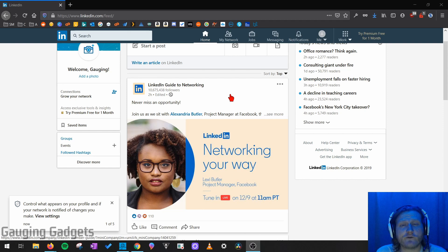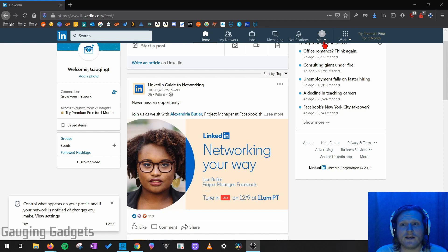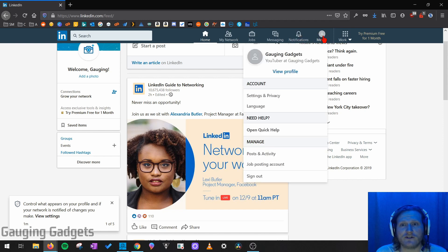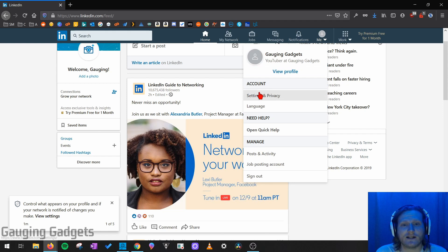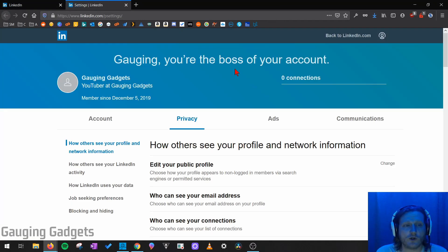All right, so let's go and get started. The first thing we need to do is go to LinkedIn.com and make sure we're logged into our account. Once we've done that, go ahead and select your profile icon right here next to notifications to open up the menu. In the menu, we're going to go down under accounts and select Settings and Privacy. This will open up the settings for LinkedIn.